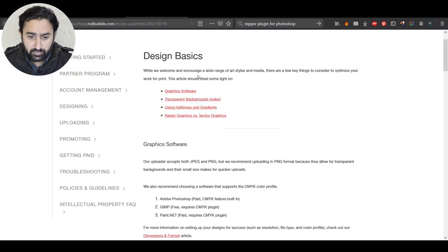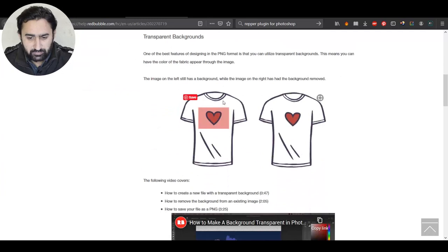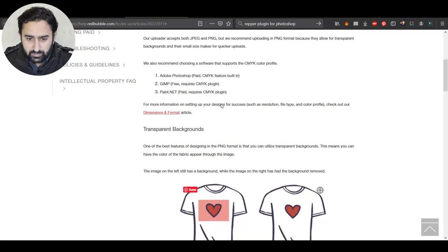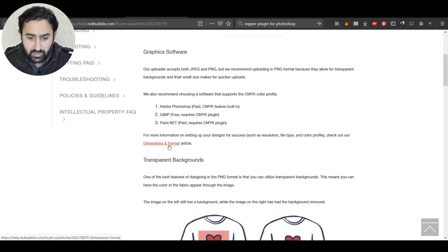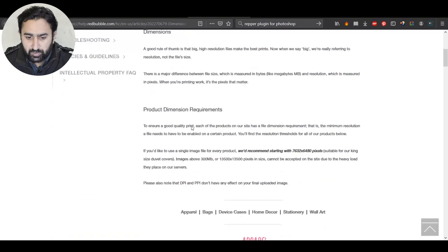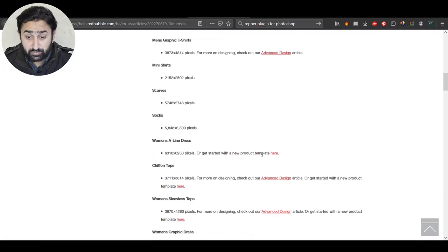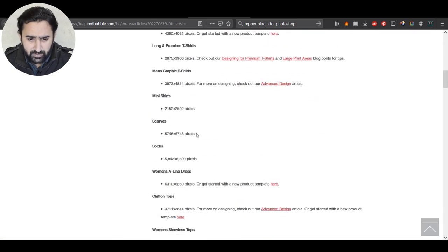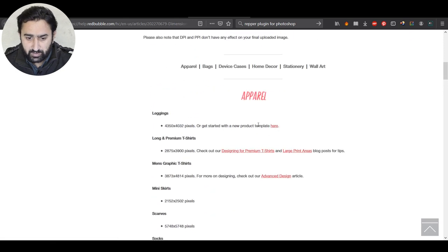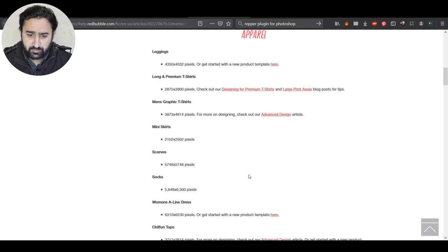If you click that tip it takes you to an article about transparency and other things, and in there they have a link called 'Dimensions and Format.' If you click that, you go to an article where you can see different dimensions and download templates for different products. Unfortunately, for some products they don't have templates provided, and socks are one of them. For products like a women's A-line dress or leggings they do have templates, but for socks we have to create our own.